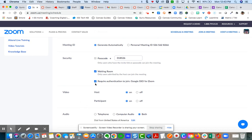Once you turn it on, you should automatically see this require authentication to join. You may want to just double check that, keeping in mind that single sign-on authentication is one more layer of security in addition to passcodes and waiting room.